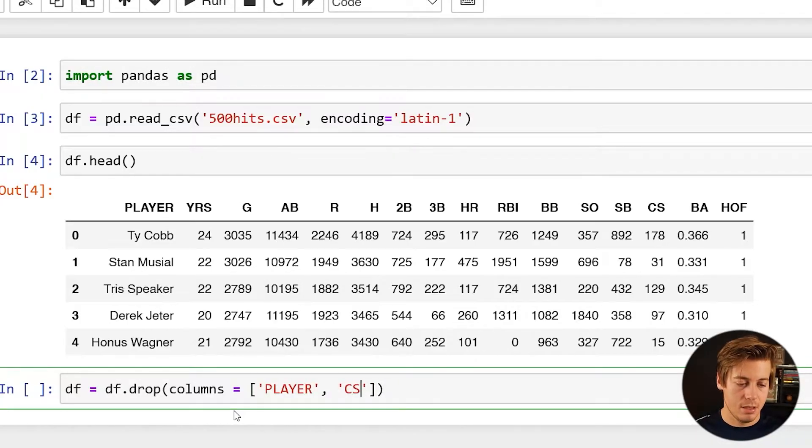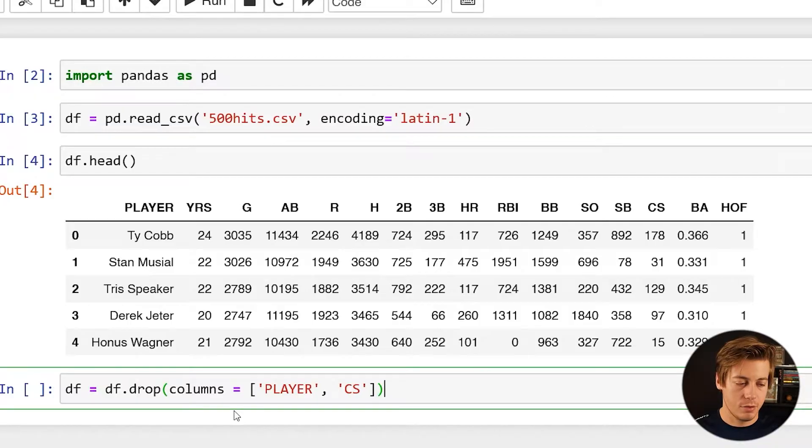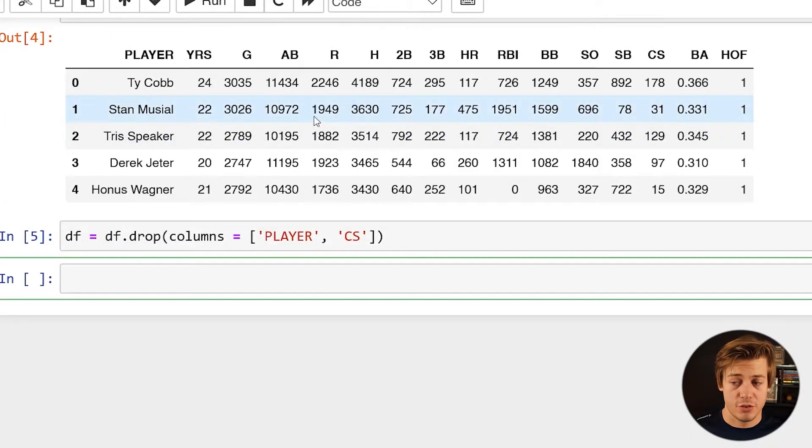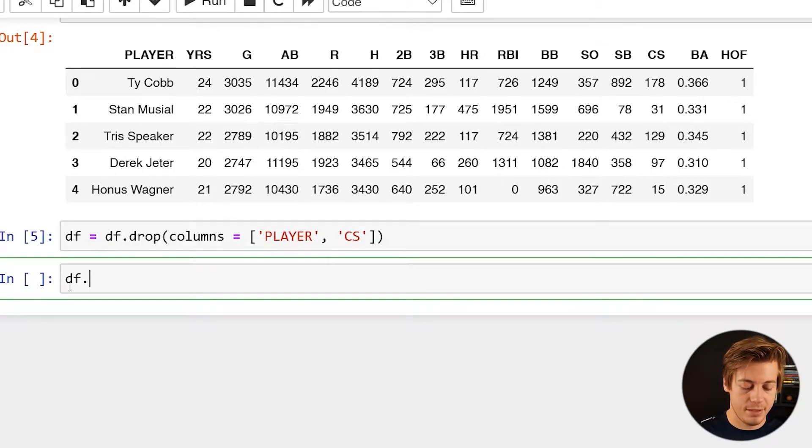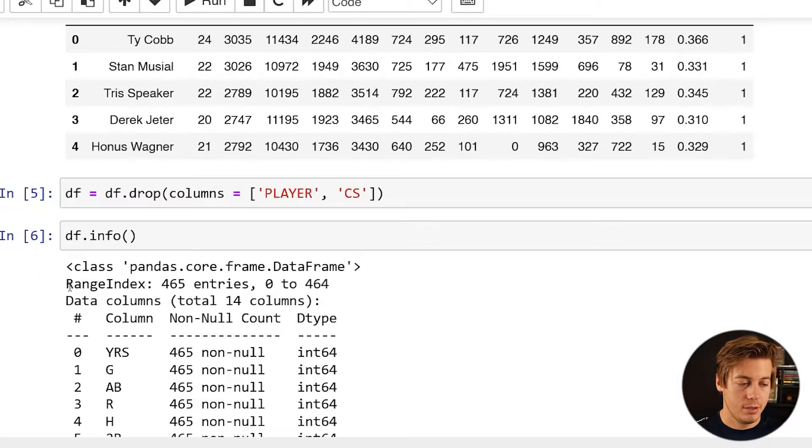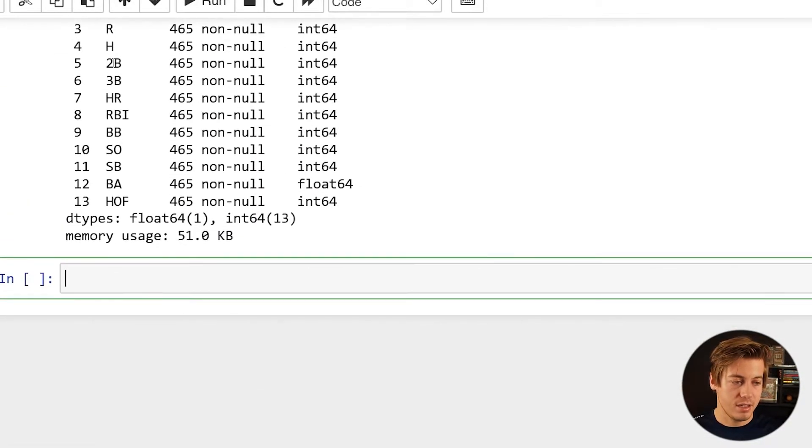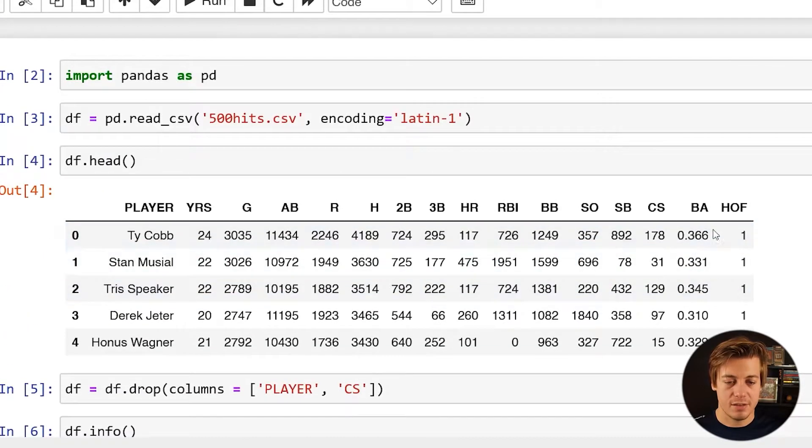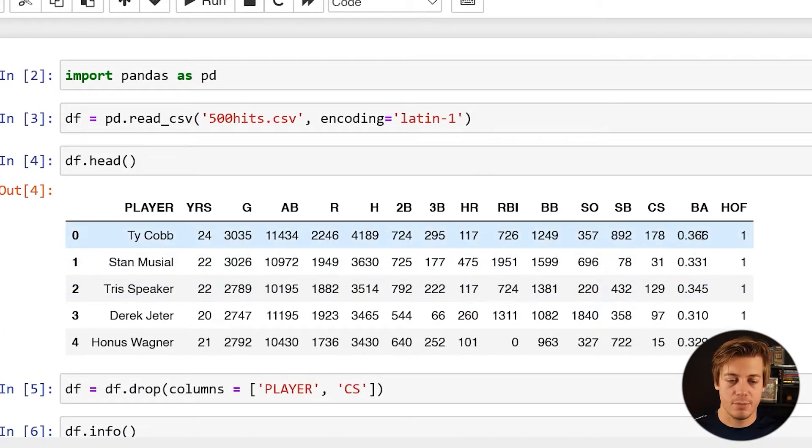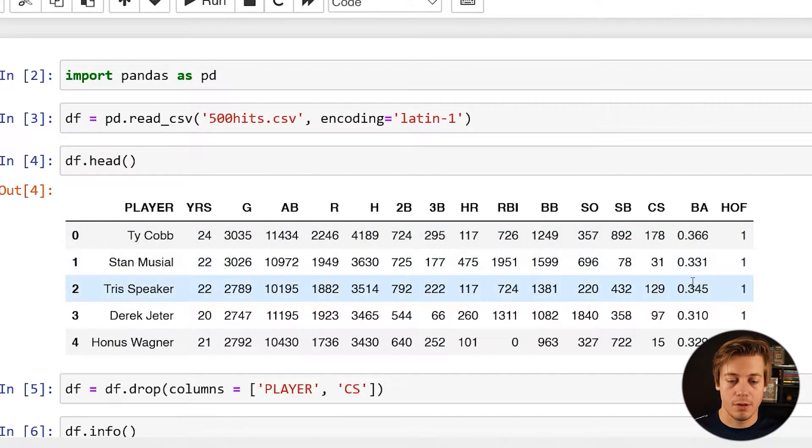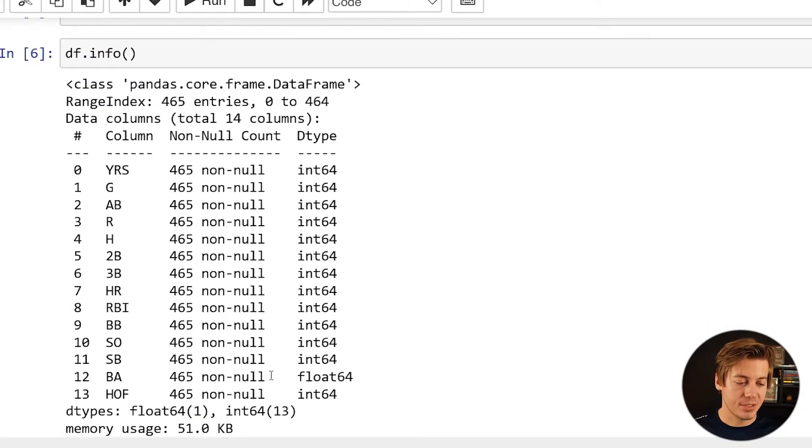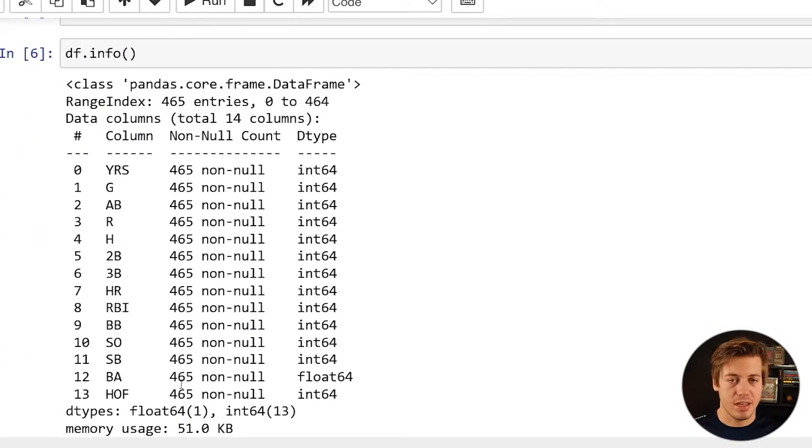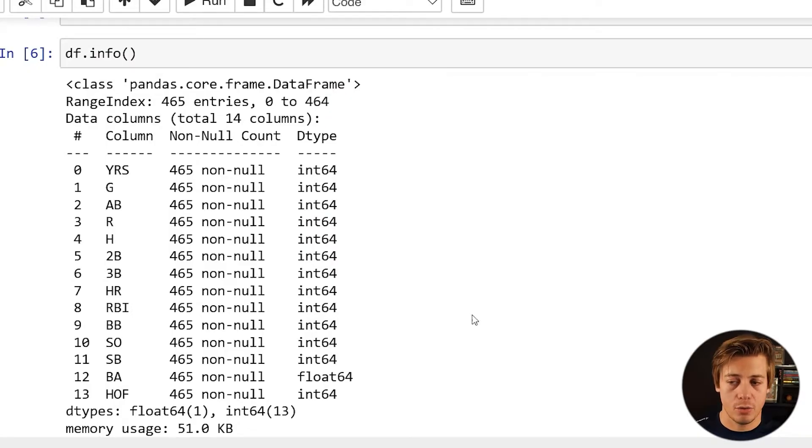So I'm just going to do df equals df.drop and then you just have to put in here what columns. So I'm going to say columns equal and then just in here player all caps, put a comma over here and then CS. And those are now dropped.